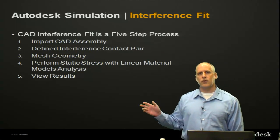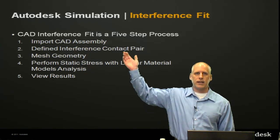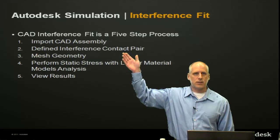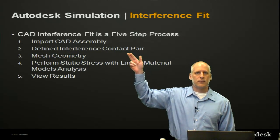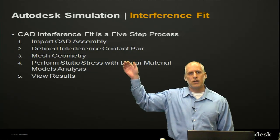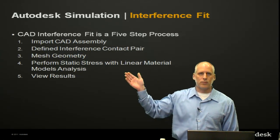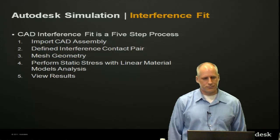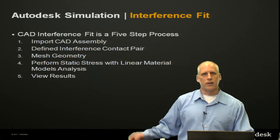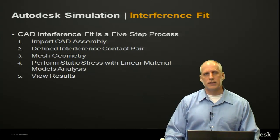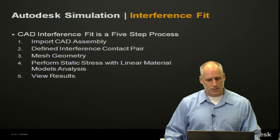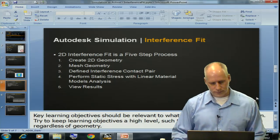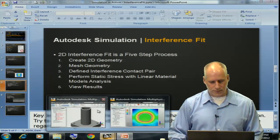The steps are going to be very similar but slightly different order whenever we're dealing with a CAD interference model. We're going to import the CAD assembly, define the interference contact pair, mesh the geometry, perform the analysis and view the results. Probably the difference here is the fact that we can define that contact pair before we mesh the geometry.